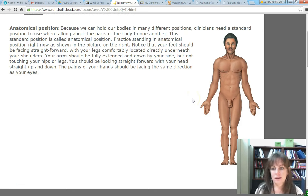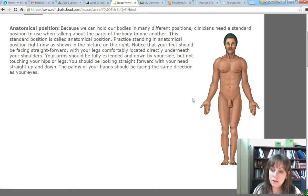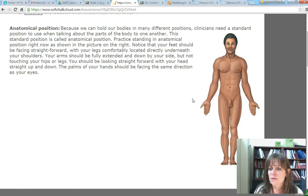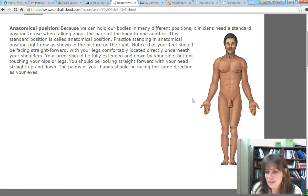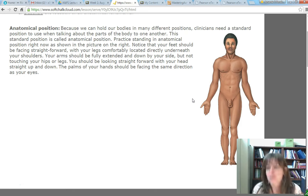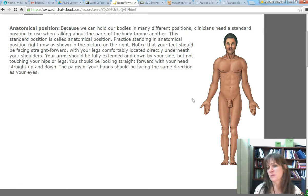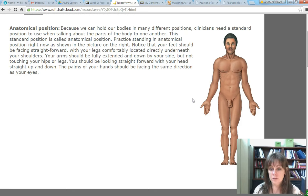Whenever you're seeing a patient, they could be in any sort of position, but clinicians need a standard position so that they can quickly communicate with each other. Can you imagine if you're trying to say where to insert the scalpel or put suction, and the question is whether it's my left or your left, or the patient's left, or up or down if the patient's standing on their head? There are so many different ways a body could be positioned that in order to describe things and communicate well, you need a standard position — and that's what anatomical position is.